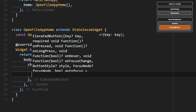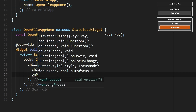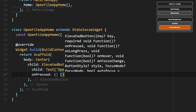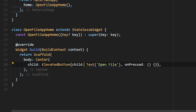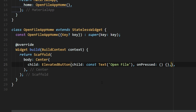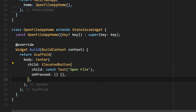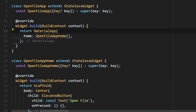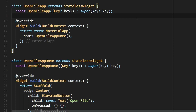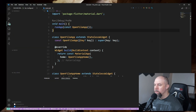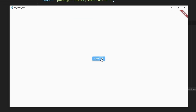We'll add an OnPressed, add our const here and a const here. Run that — so here we go, but nothing's happening at the moment.